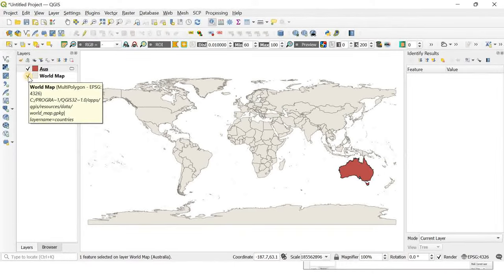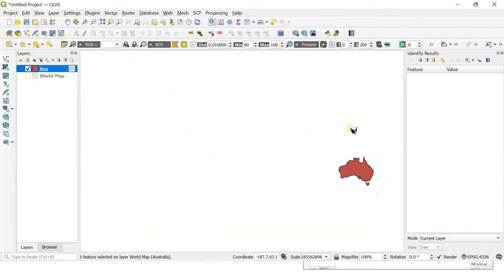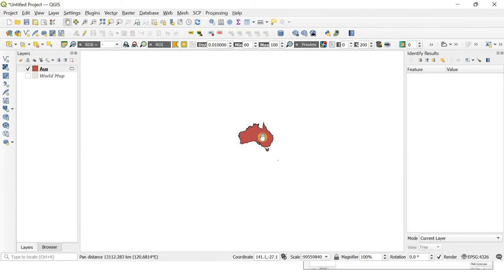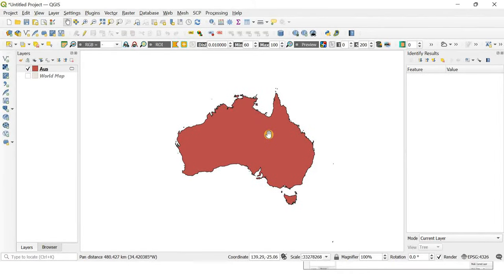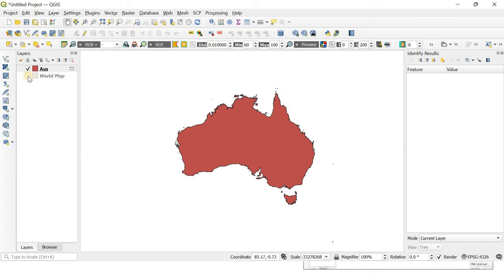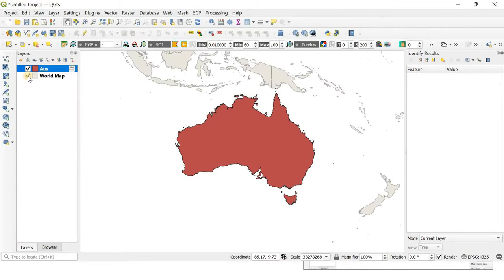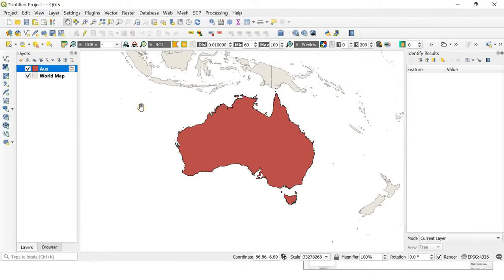Now you can uncheck the world map layer, and Australia is here - as simple as that. This is how you can select a single country out of the world shapefile. If you make the world map visible again, you can see Australia falls exactly on the same place where it was.